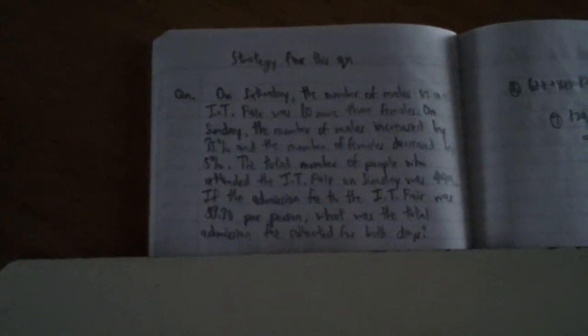On Saturday, the number of males in the IT Fair was 60 more than females. On Sunday, the number of males increased by 35% and the number of females decreased by 5%. The total number of people who attended the IT Fair on Sunday was 449.